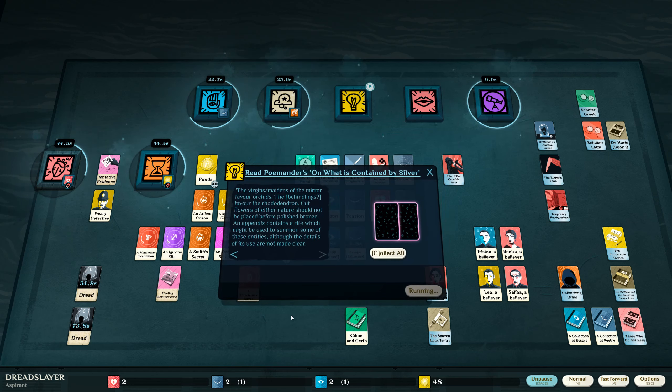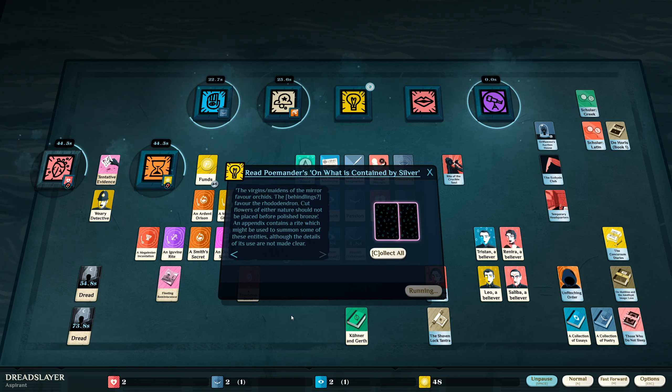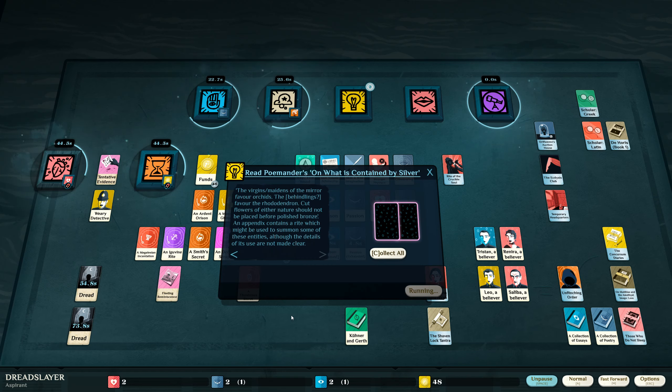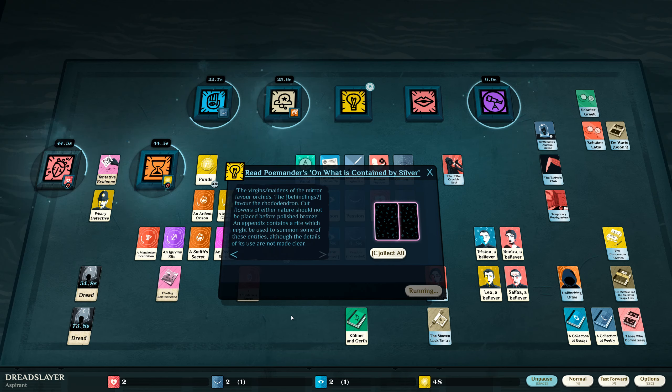The virgins slash maidens of the mirror favor orchids. The behindlings favor the rhododendron. Cut flowers of either nature should not be placed before polished bronze. An appendix contains a rite which might be used to summon some of these entities, although the details of its use are not made clear.